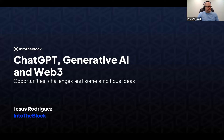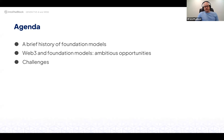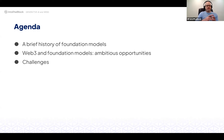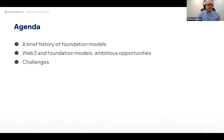The agenda is super simple. We're going to talk about a brief history of foundation models just to set the context, and then spend the rest of the presentation talking about some very ambitious ideas at the intersection of Web3 and generative AI — not the obvious stuff, but deeper fundamental technological building blocks.